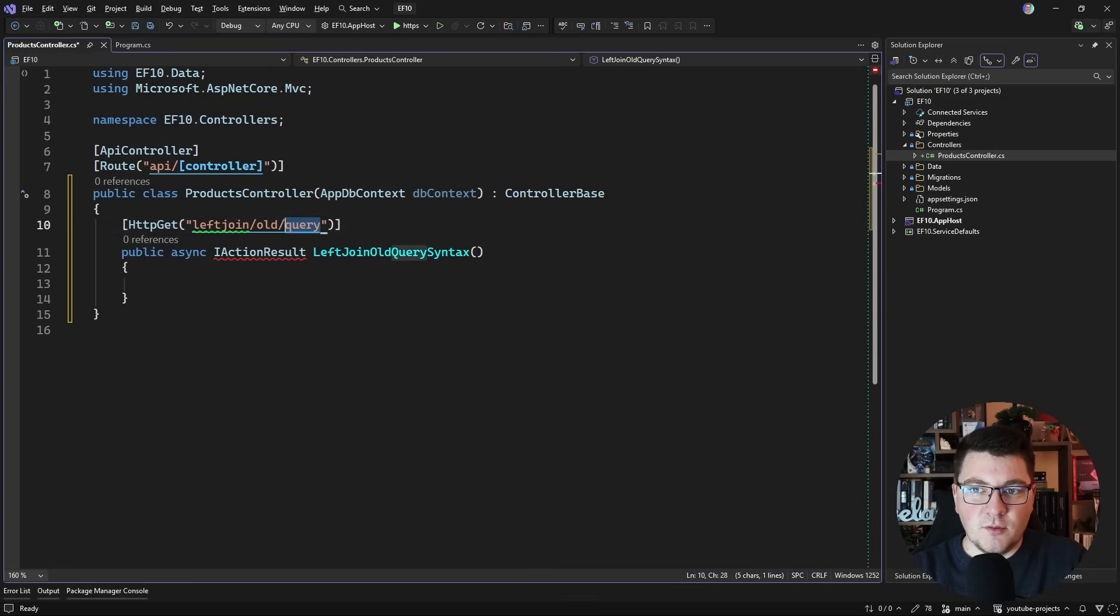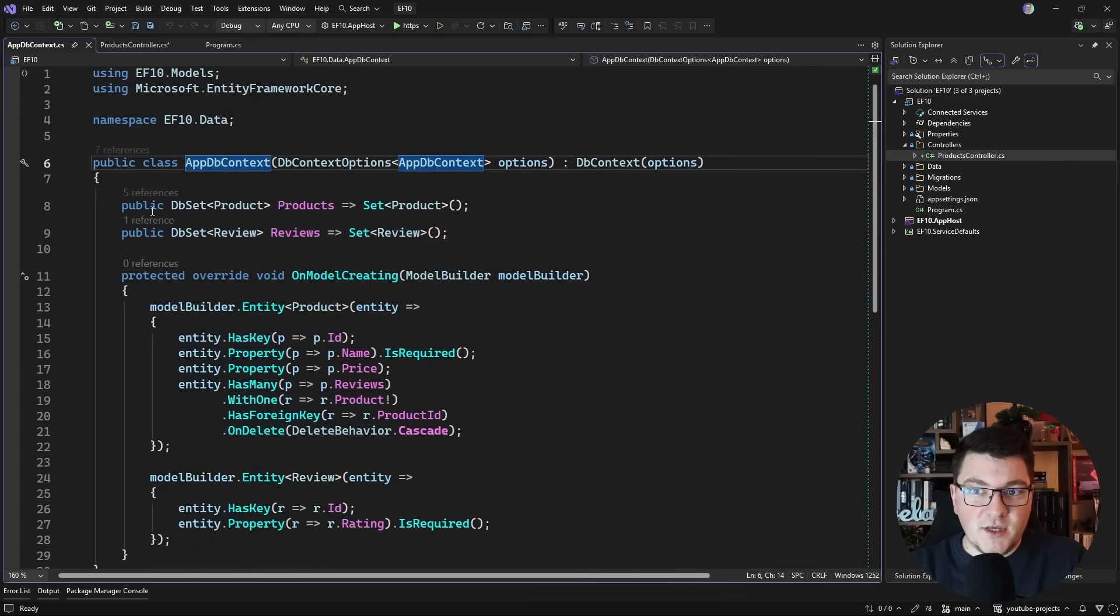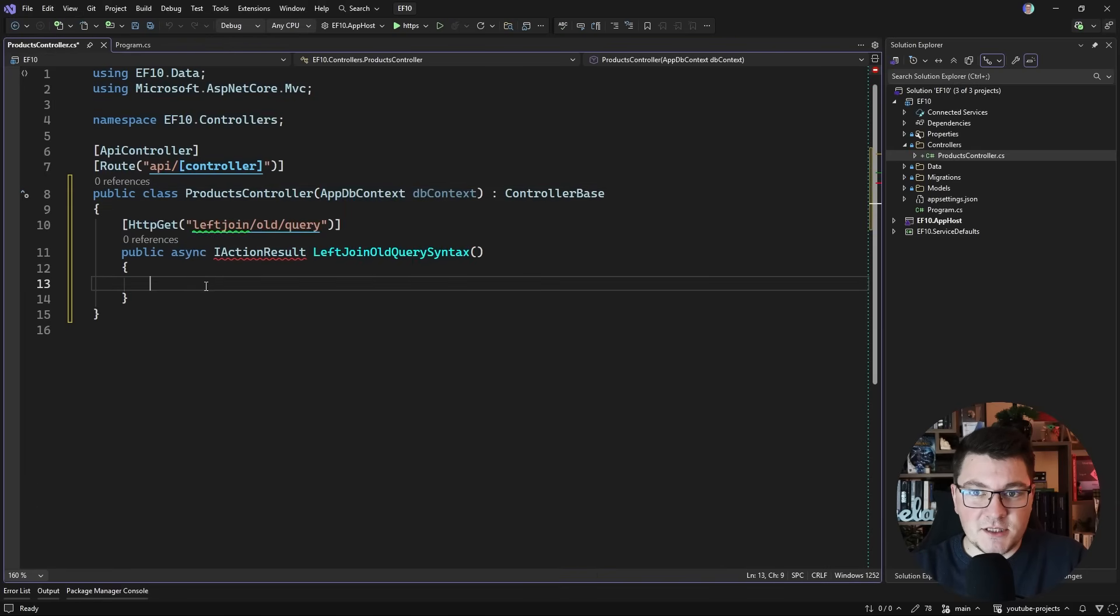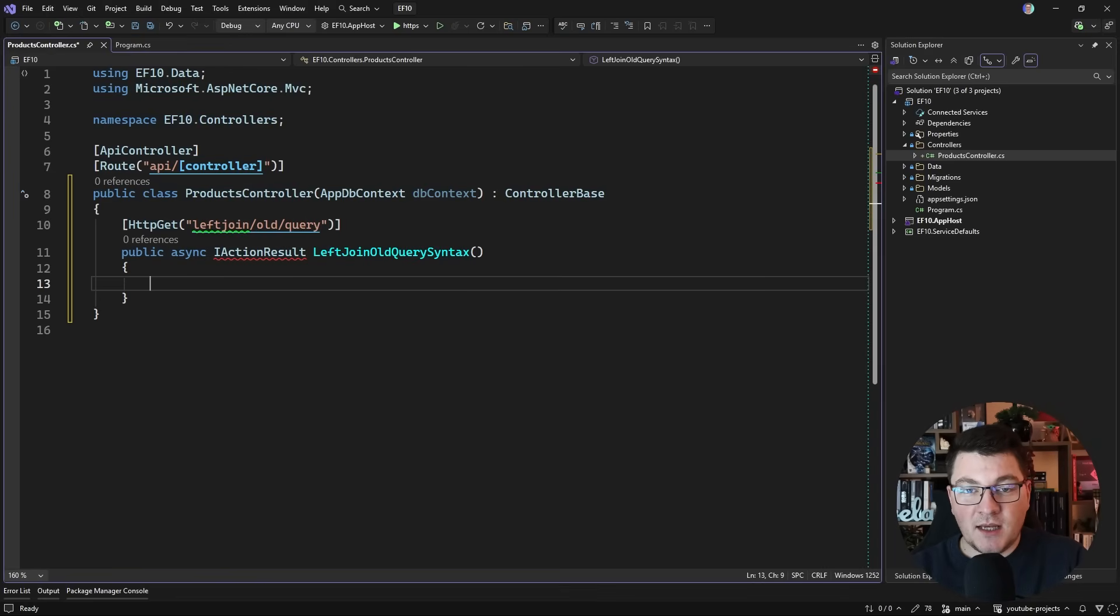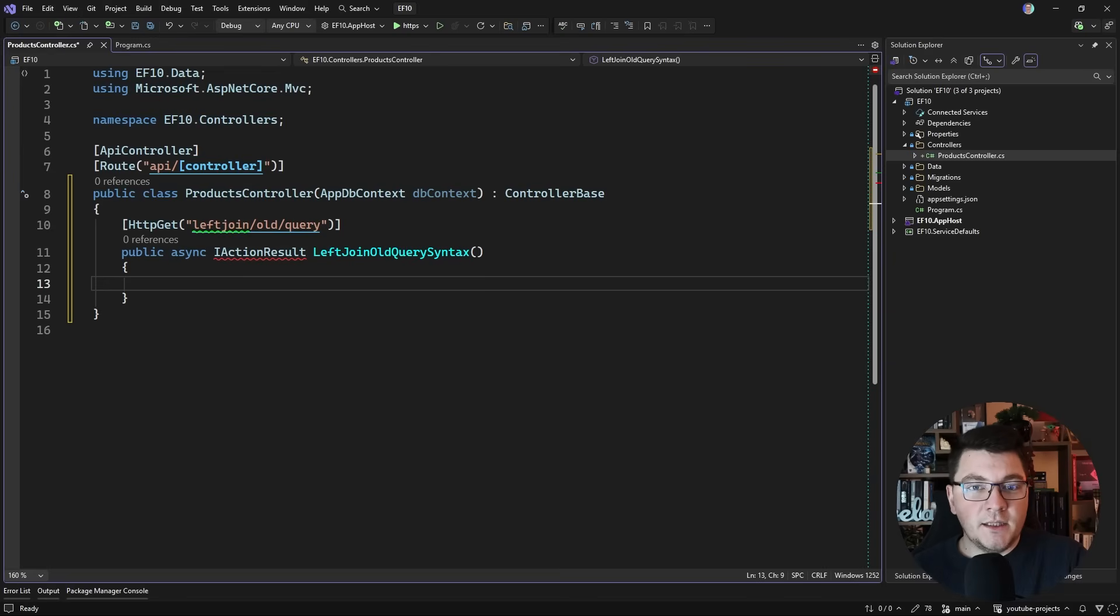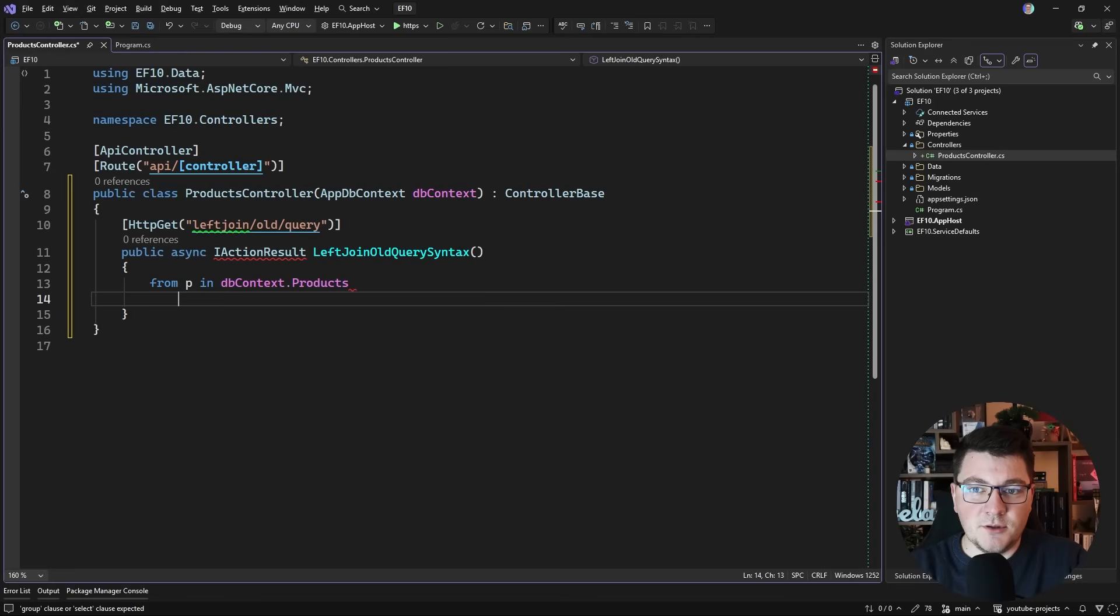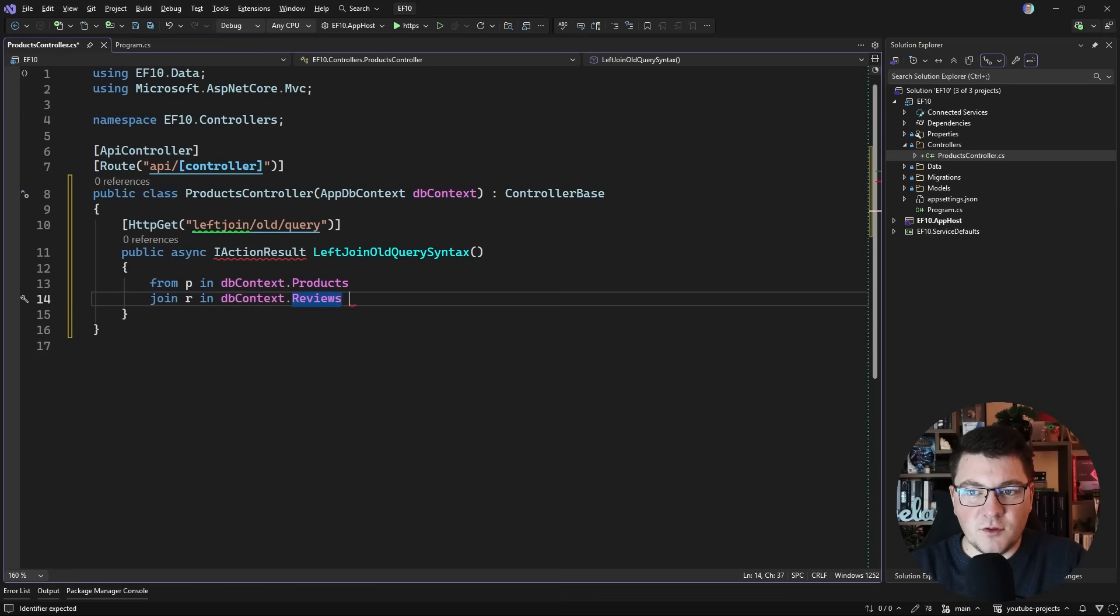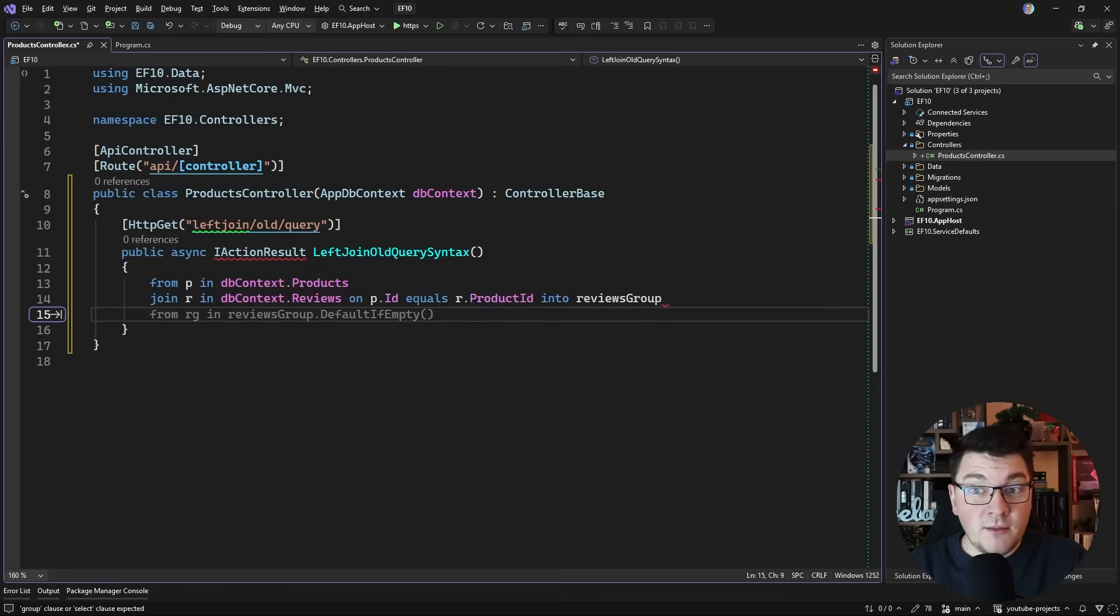I'm going to call this endpoint left join old and I'm going to say query syntax. Let's give this an HTTP get attribute and the route is going to be left join old and query. My database context has two database sets, the products and reviews, and I have a respective foreign key relationship between these tables in my database. If I wanted to do a left join, let's say from the products to the reviews, we would get back all the products and then the matching reviews, and the products that don't have a review will have null in the result set.